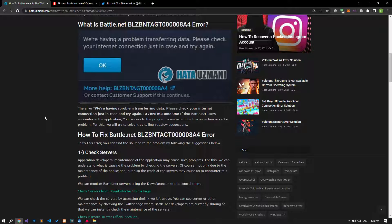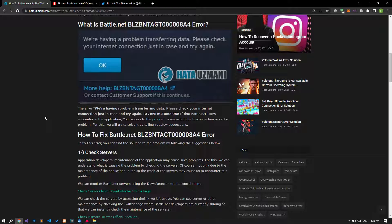This error occurs due to a connection or server problem, restricting your access to the program. For this, we will try to solve it by talking about a few suggestions.